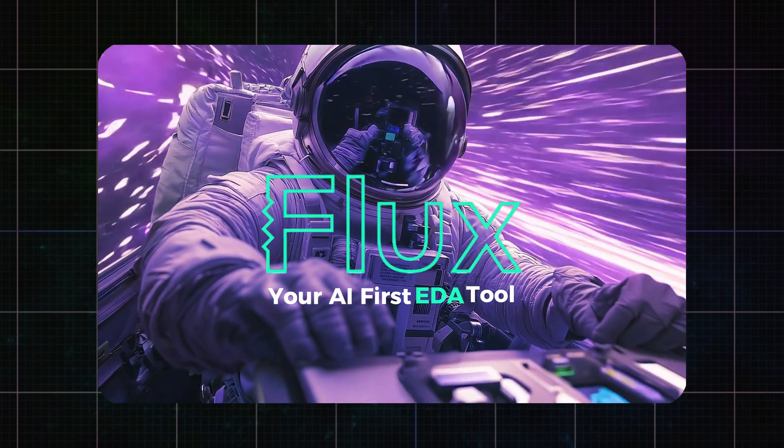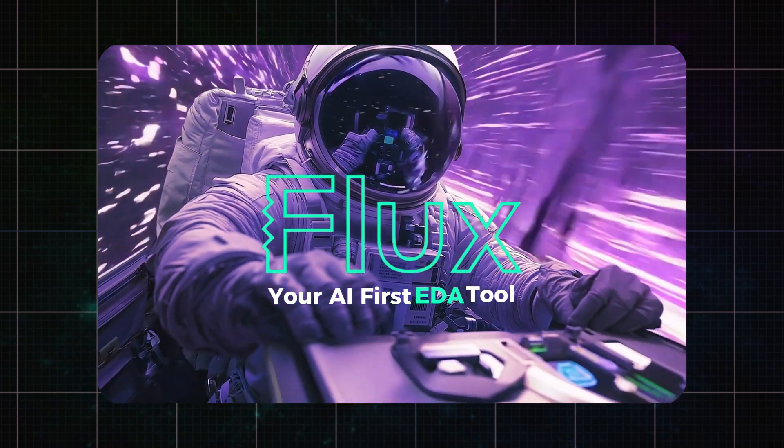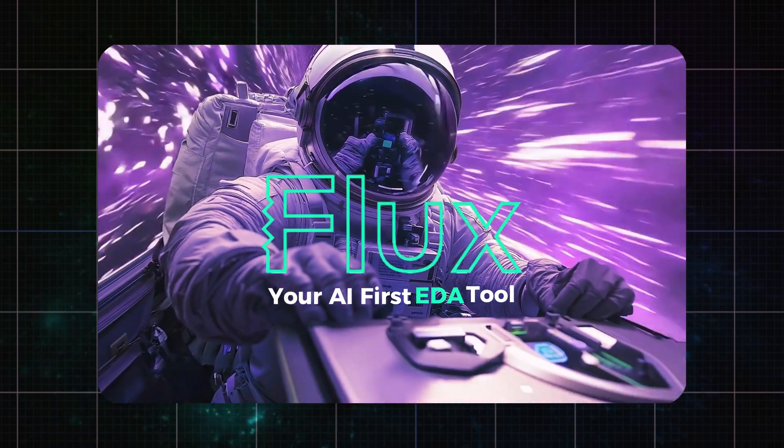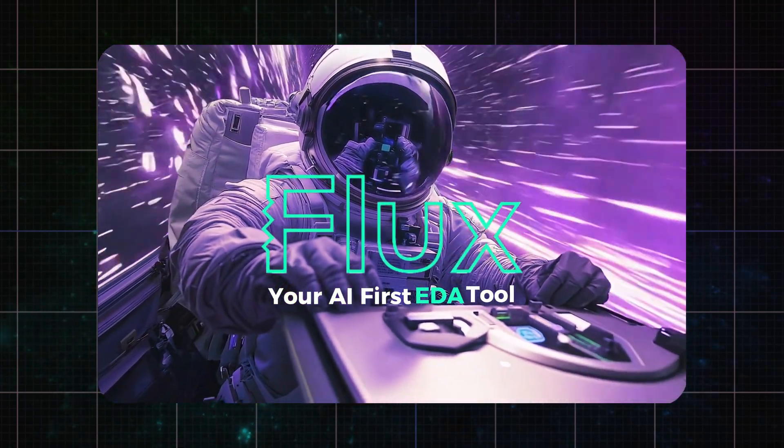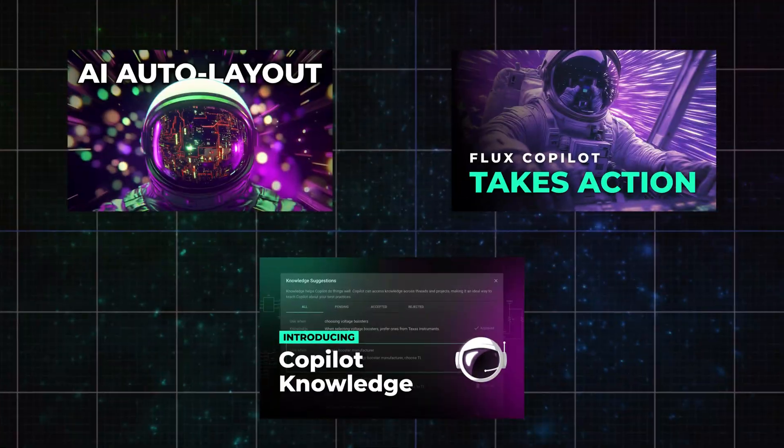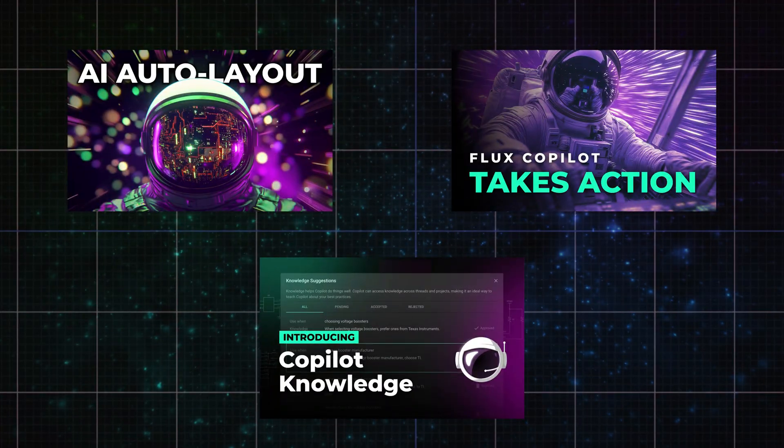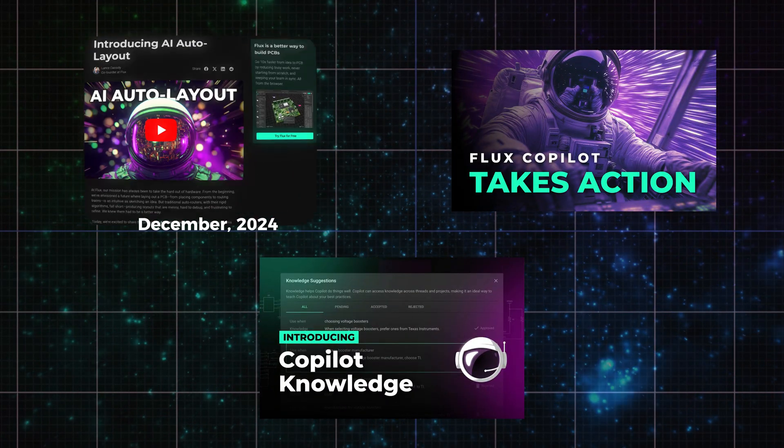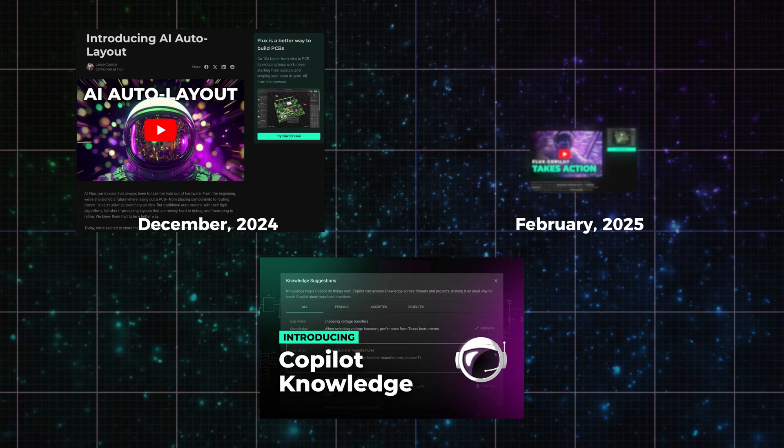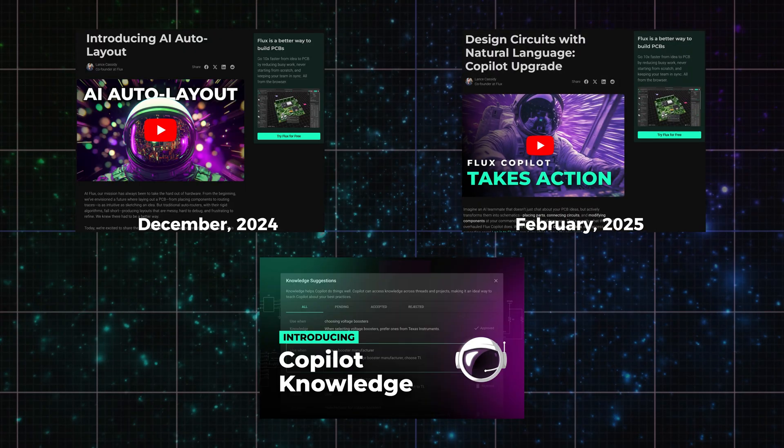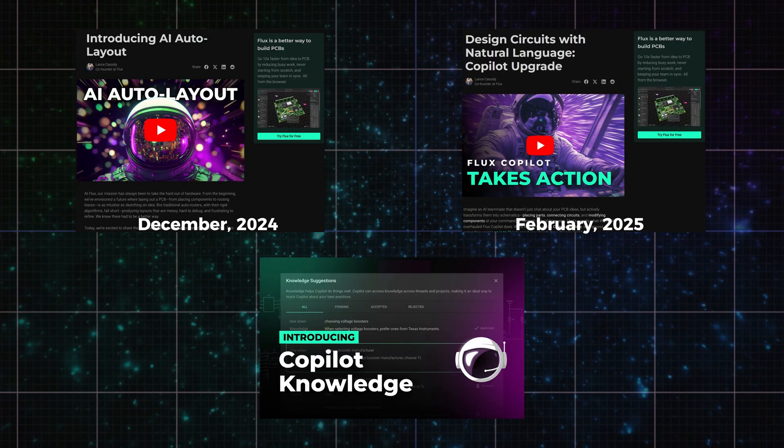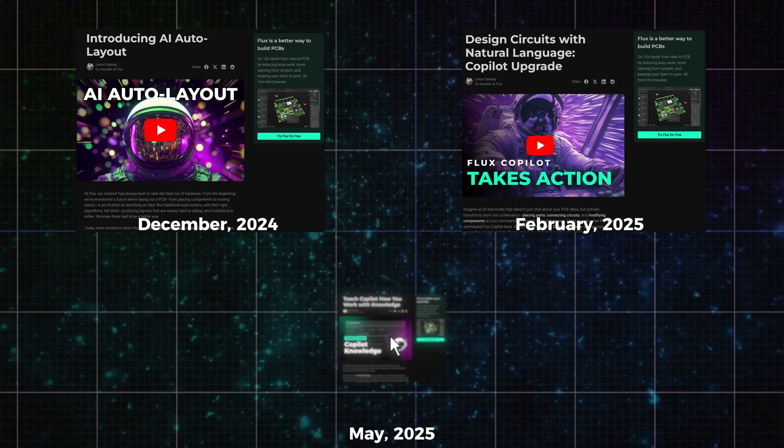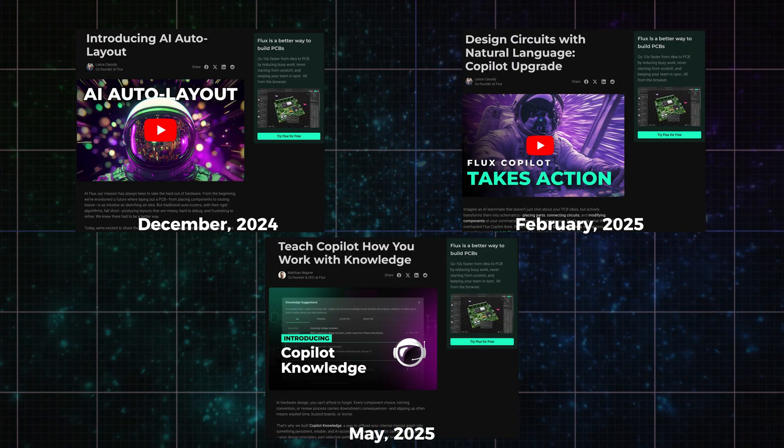Flux is the fastest-evolving cloud-based EDA tool built with an AI-first vision. This means that you get powerful new features fast, like Copilot Auto Layout, Copilot Chat, and collaborative PCB design right in your browser.